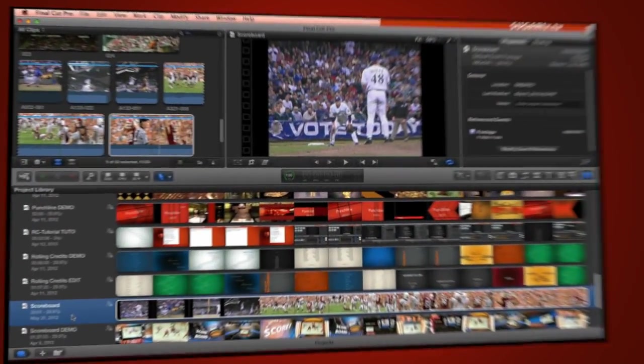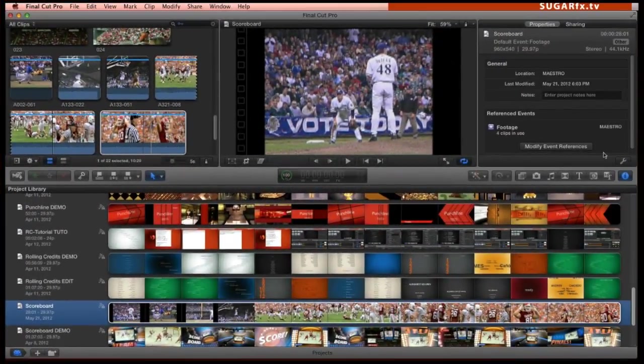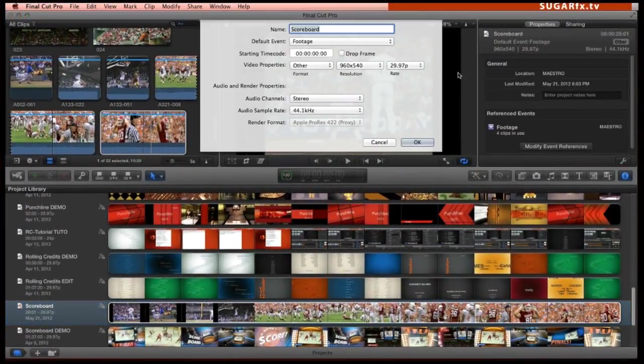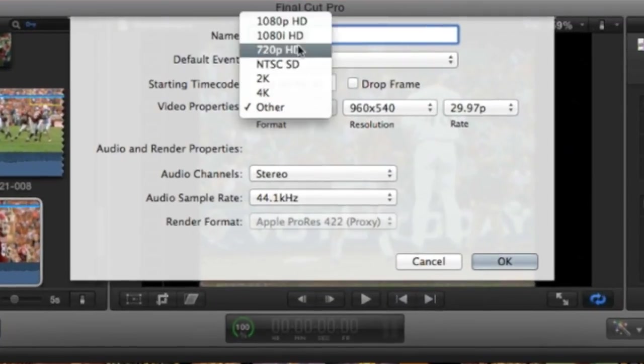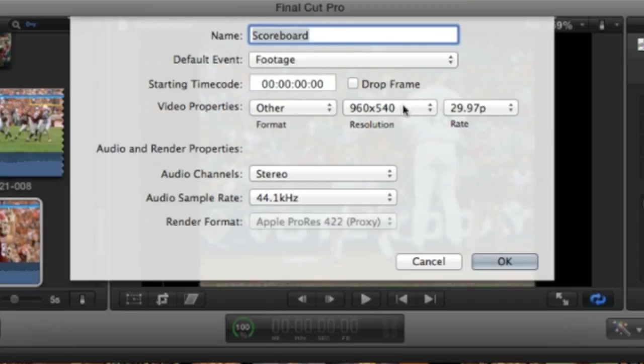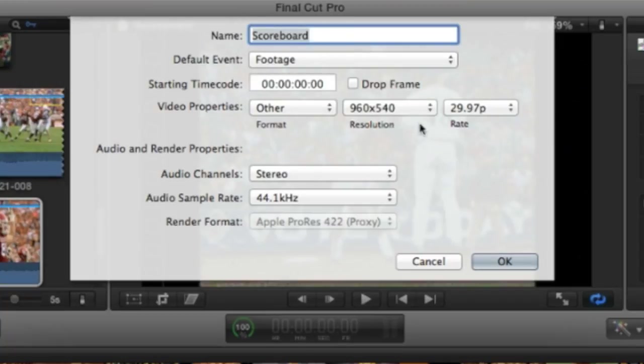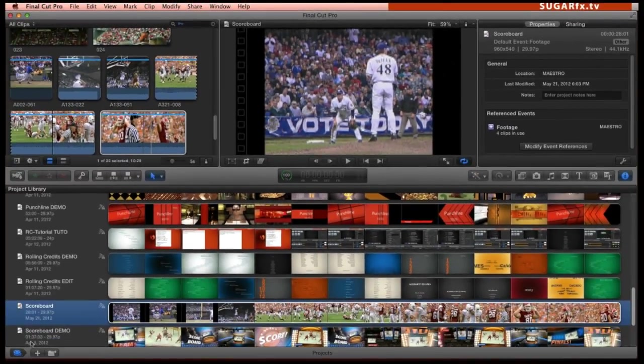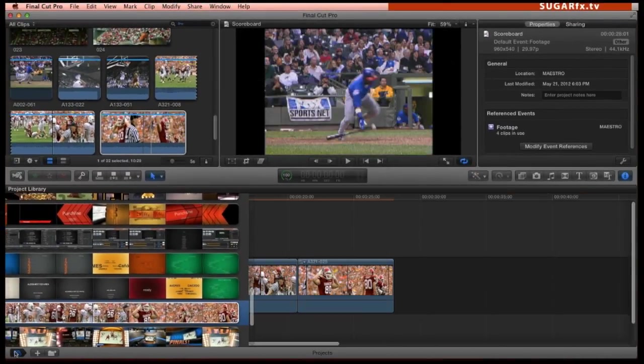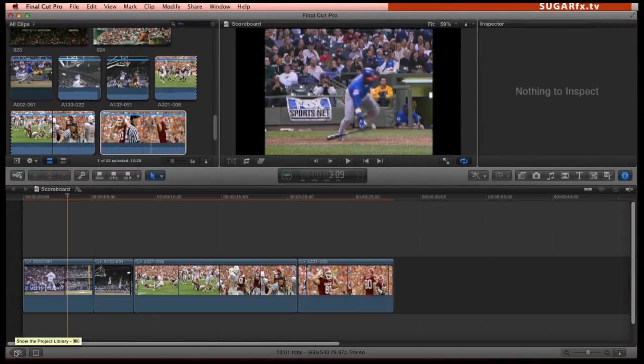I am in Final Cut Pro X where I have my project already set up to use Scoreboard. Scoreboard has been designed and optimized to work its best in full HD or in a 16 by 9 image proportions at 29.97 frames per second and I recommend that you have your project set up that way for optimal performance.